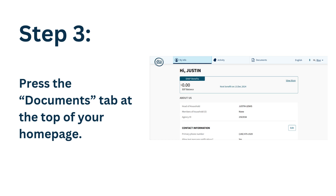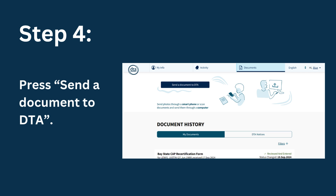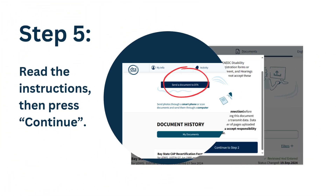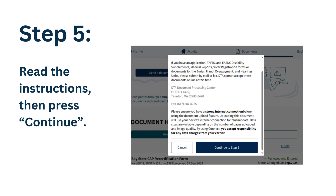Step 3: press the documents tab at the top of your home page. Step 4: press send a document to DTA. Step 5: read the instructions, then press continue.